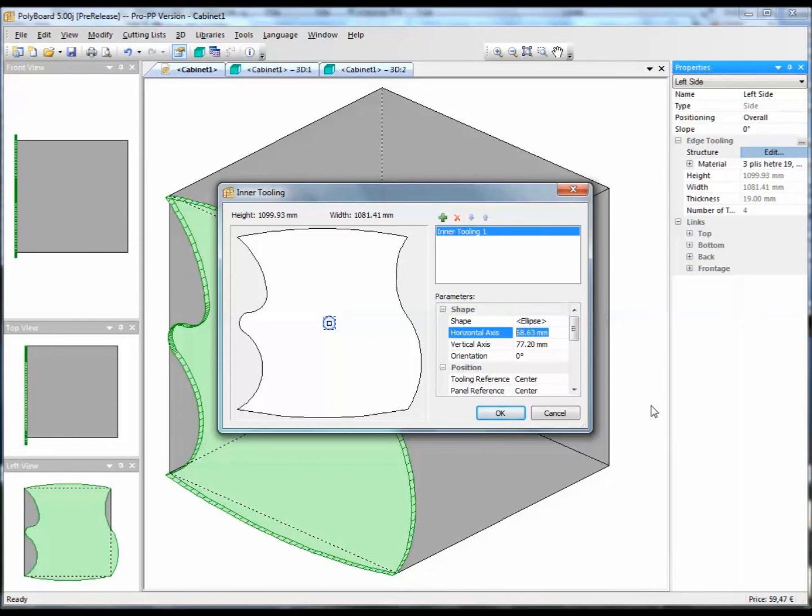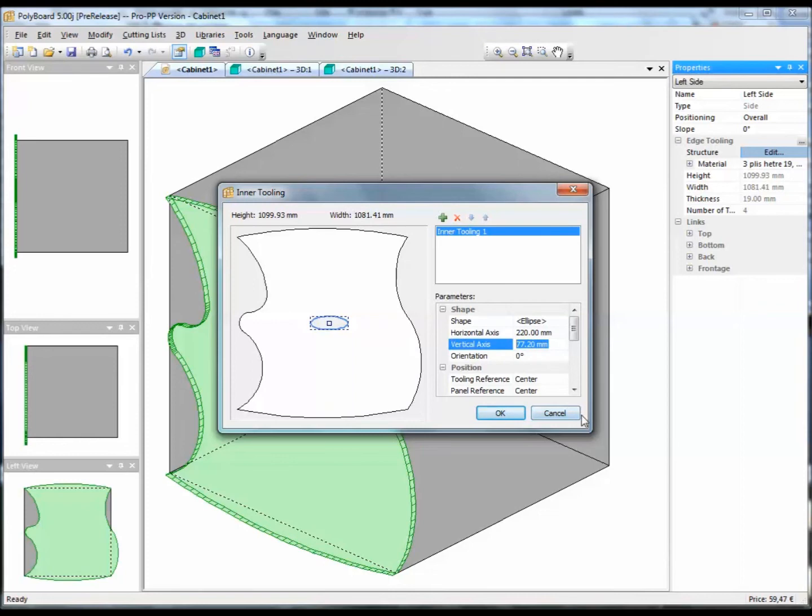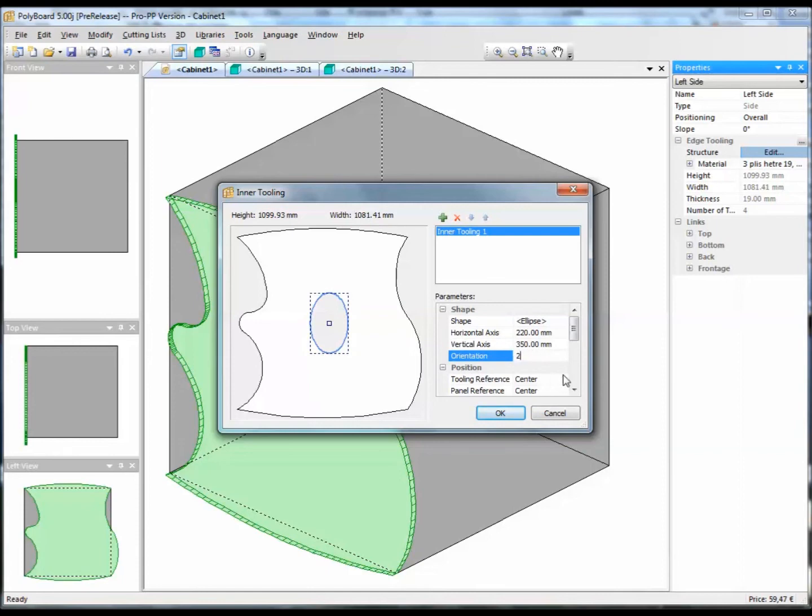So here we have the horizontal axis. Let's say the horizontal axis for this will be, for instance, 220 millimeters. And the vertical axis, let's give it a vertical axis of something a bit bigger, 350 millimeters. We have the possibility of twisting it. We can twist it at 20 degrees.